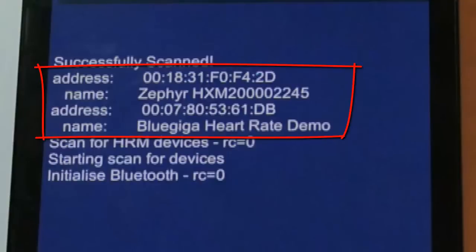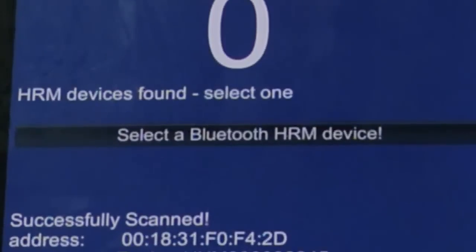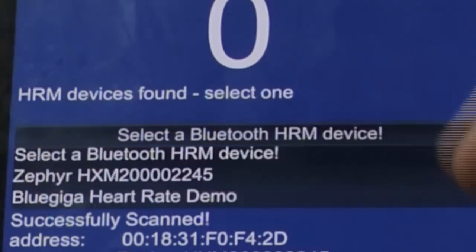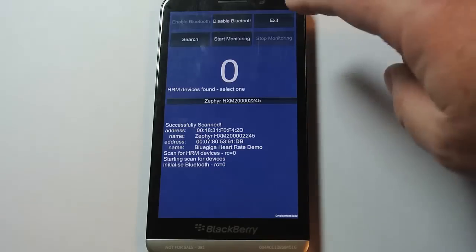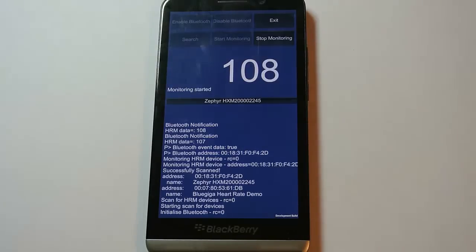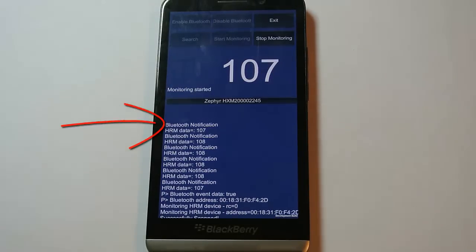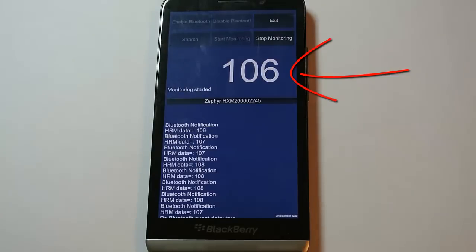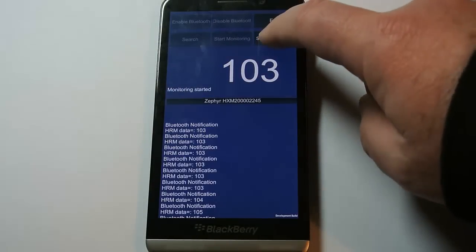We can see that we've started scanning for heart rate monitor devices. Once the scan is completed, we've discovered the two devices that we had paired with previously: the Zephyr and the BlueGiga heart rate demo. So then, next, select the device that we want to use — I'm going to use the Zephyr. And once we've done that, we can then tell the application to start monitoring. Again, if we look at the log, we can see that there are some notifications coming from the rate monitor device itself, with a fairly high heart rate — must be stress from making this video — reflected in the digits at the top.